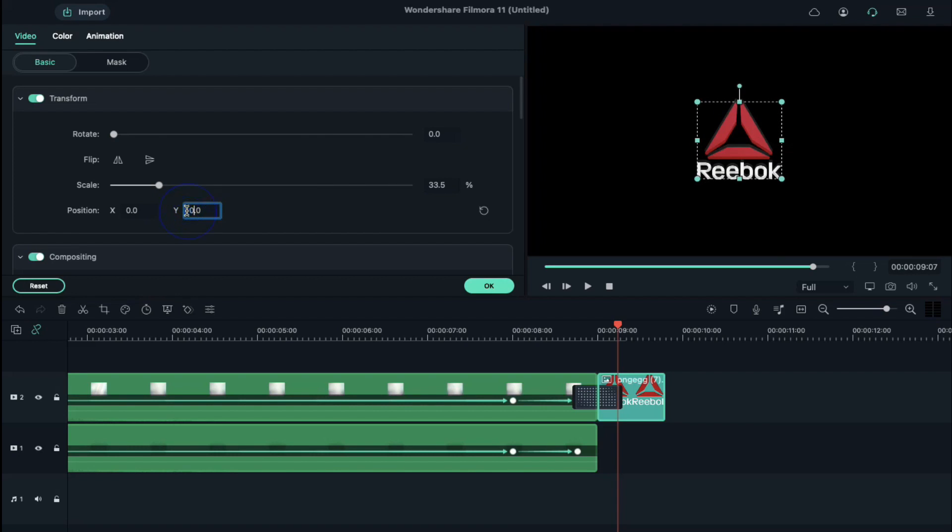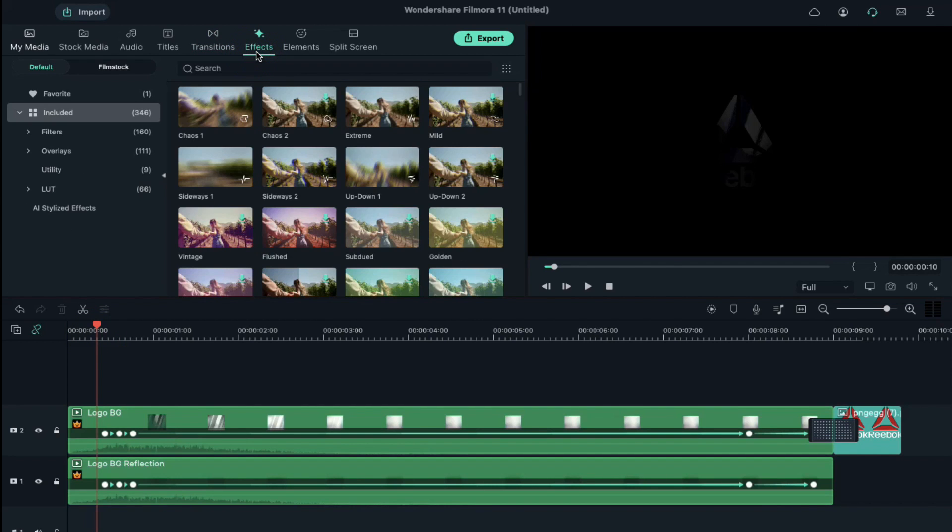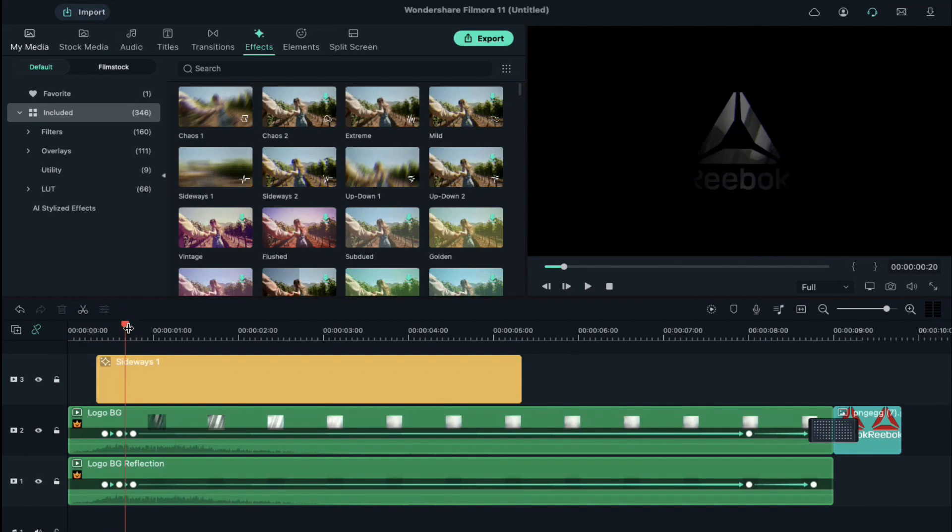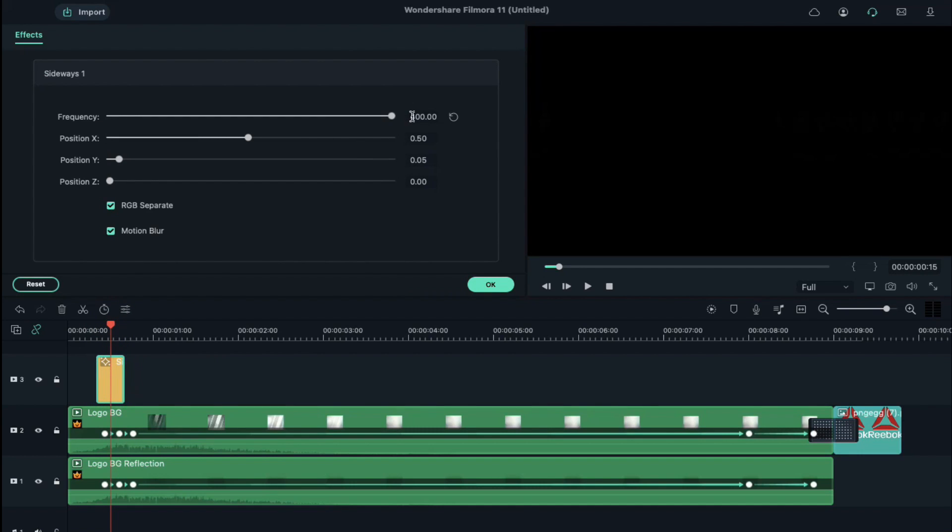Place playhead at 10th frame, go to the effects and drop Sideways 1 on track 3. Keep it 10 frames long. Double click on effects, change frequency to 10, FX to 0.10 and deselect RGB separate.